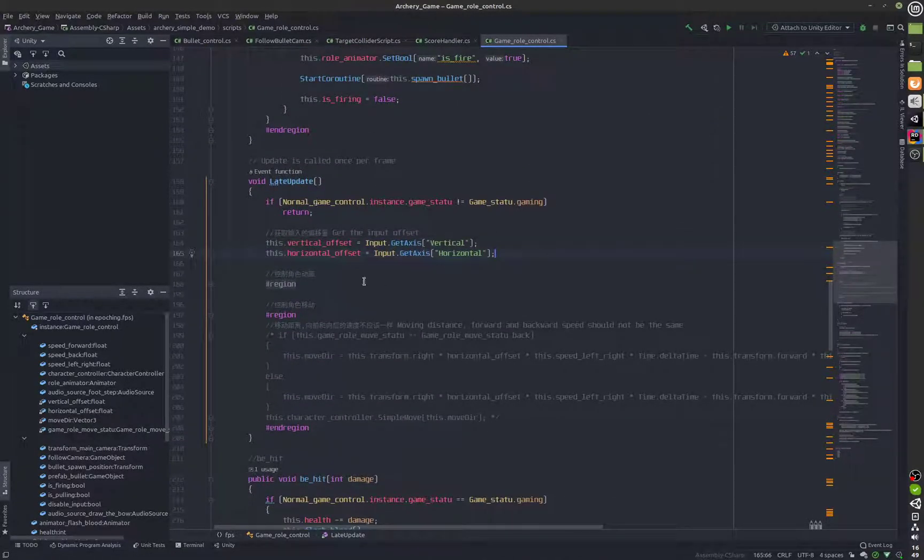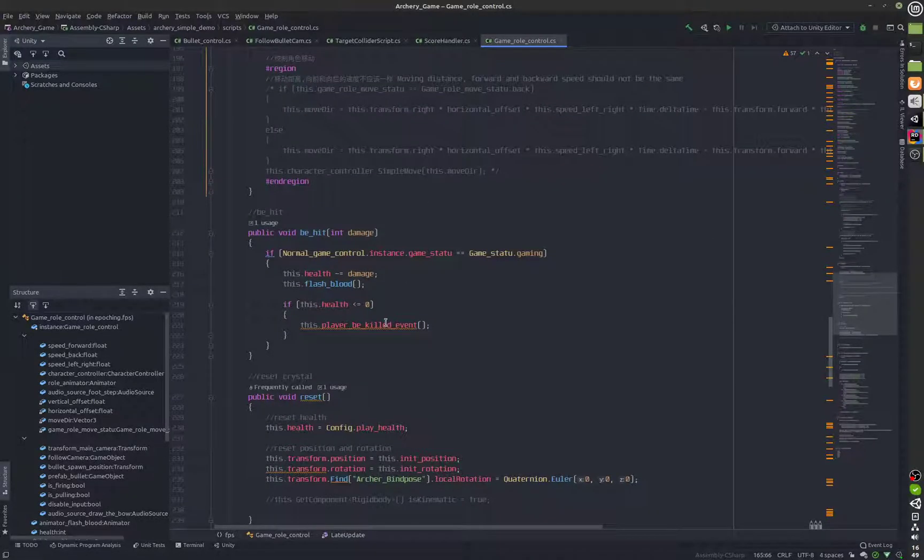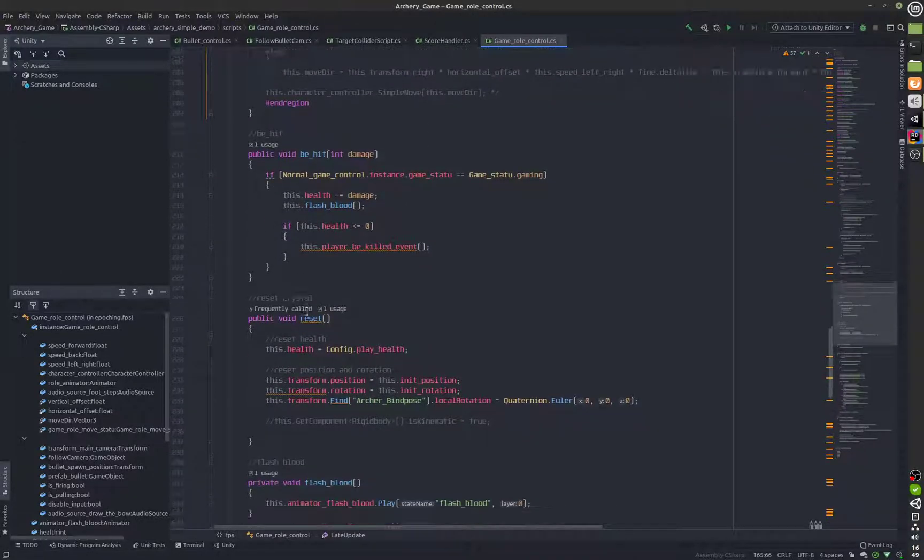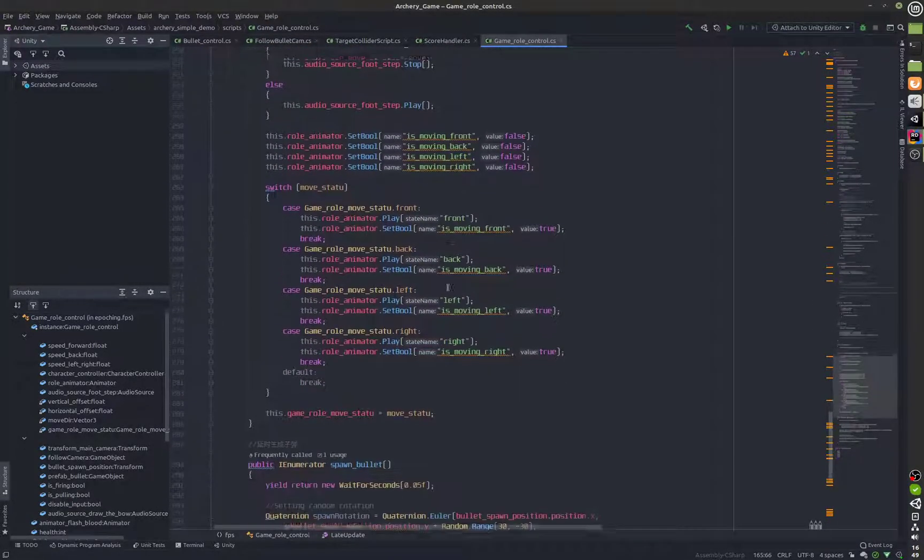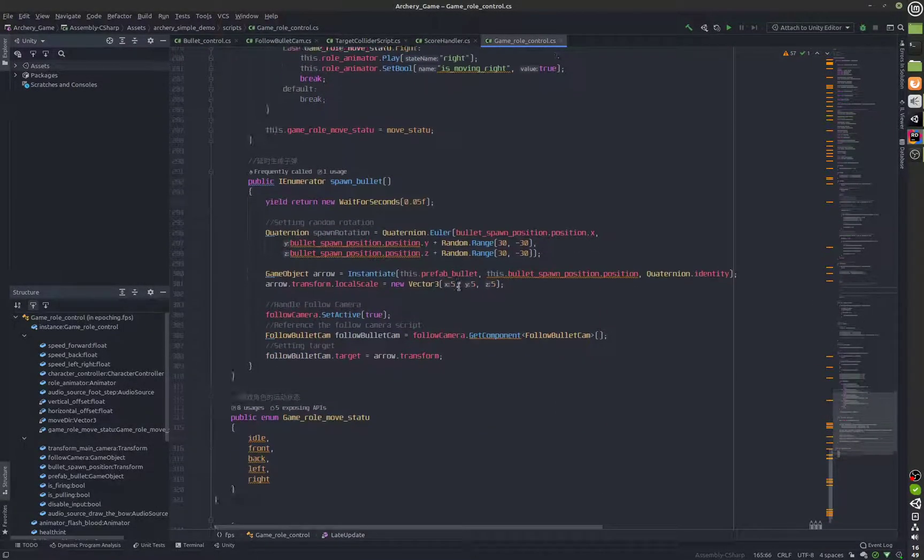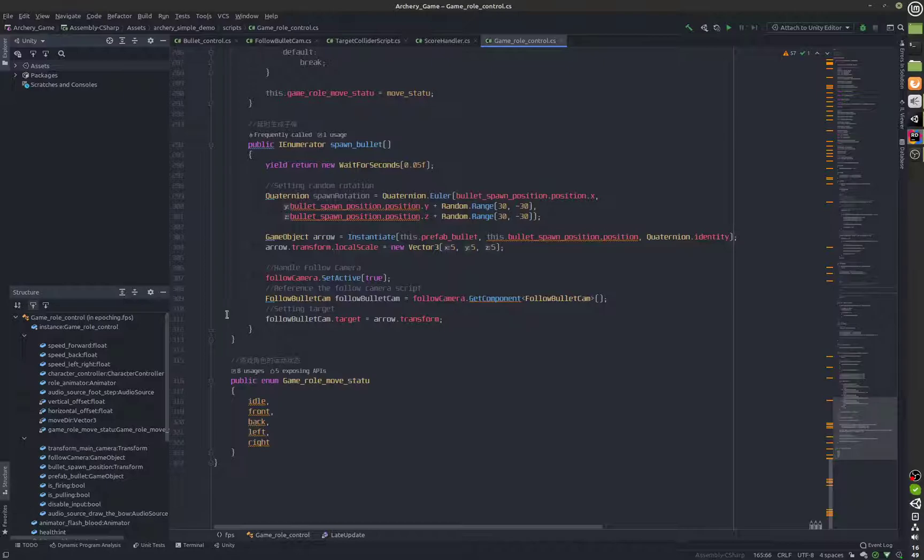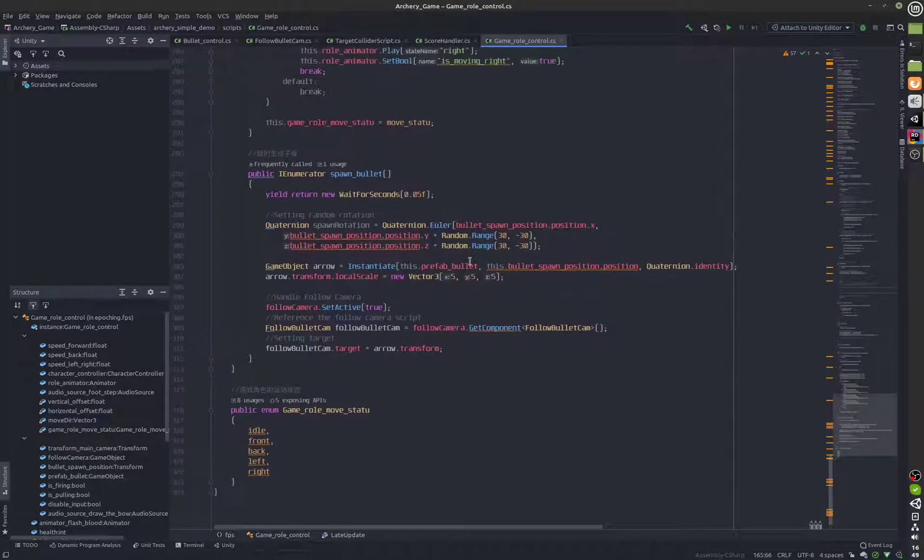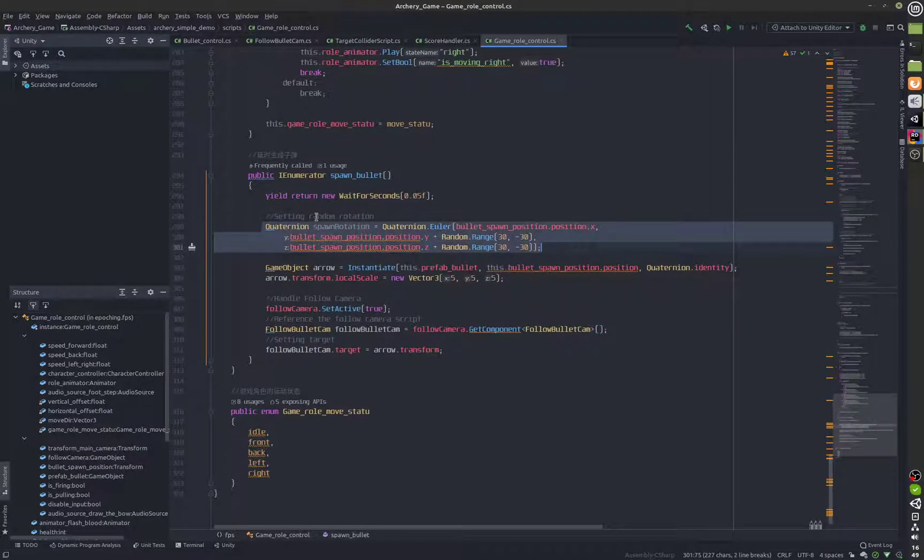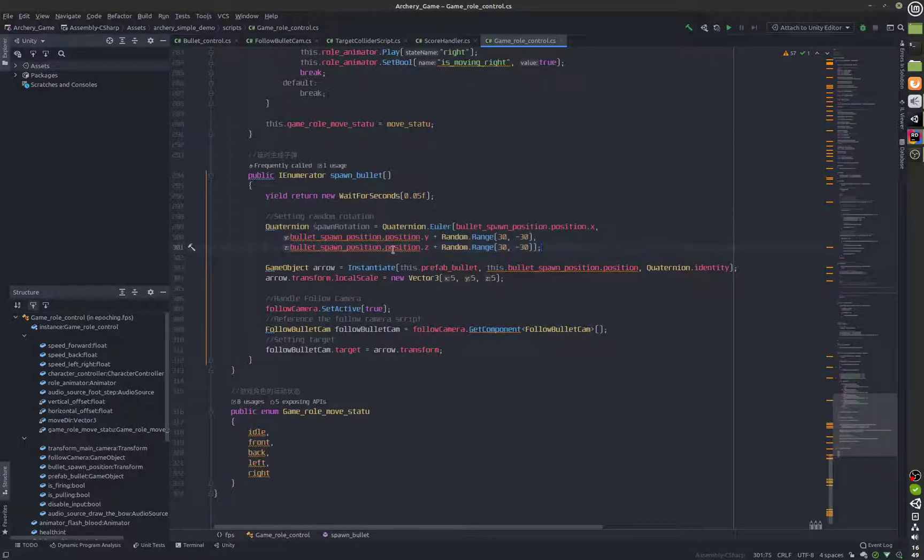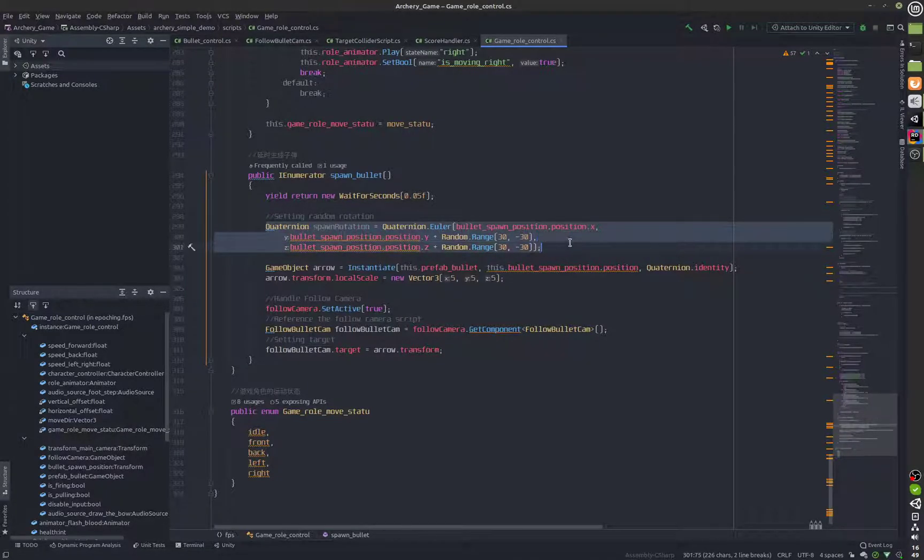Over here we haven't changed this at all and the rest of the script remains the same most of it at least. We also have a statement which was being used but now it's not, this was for applying the rotation to the arrow.